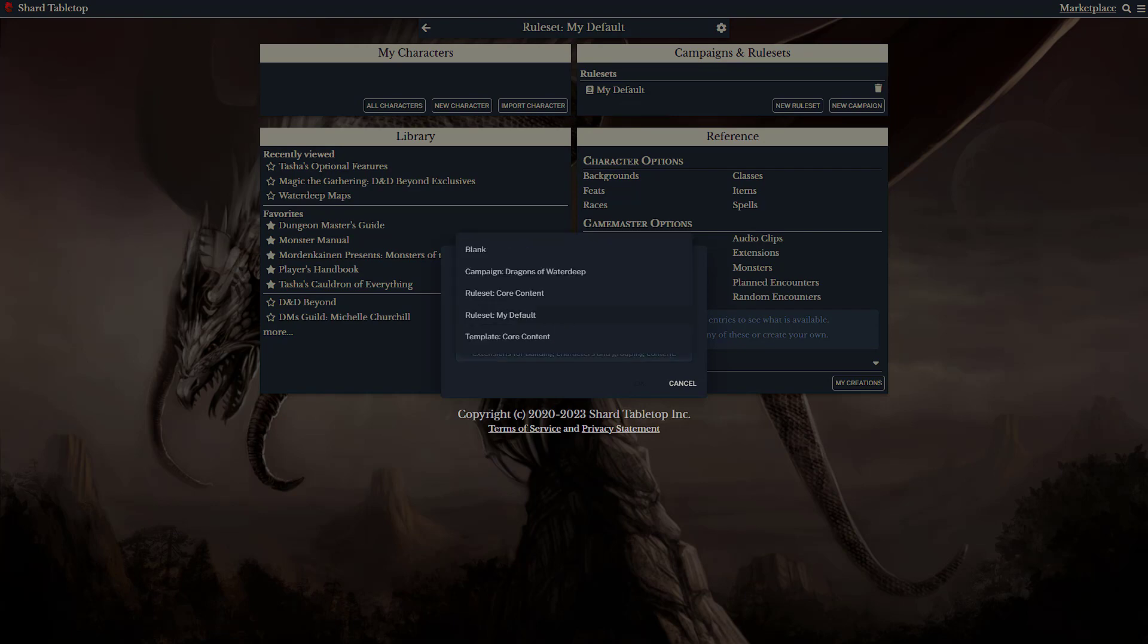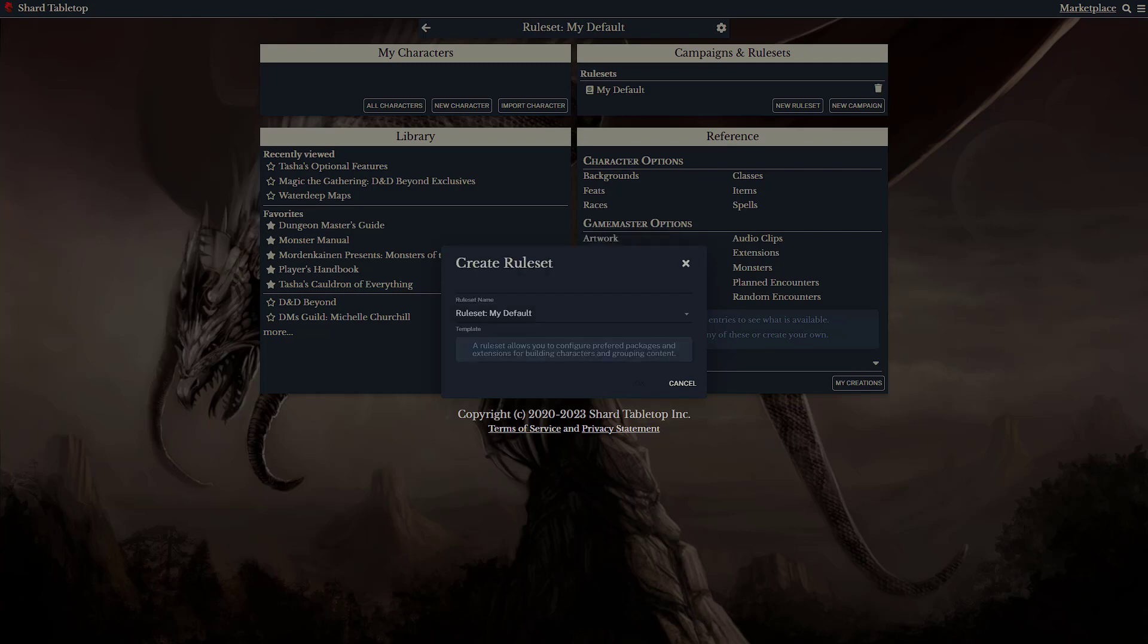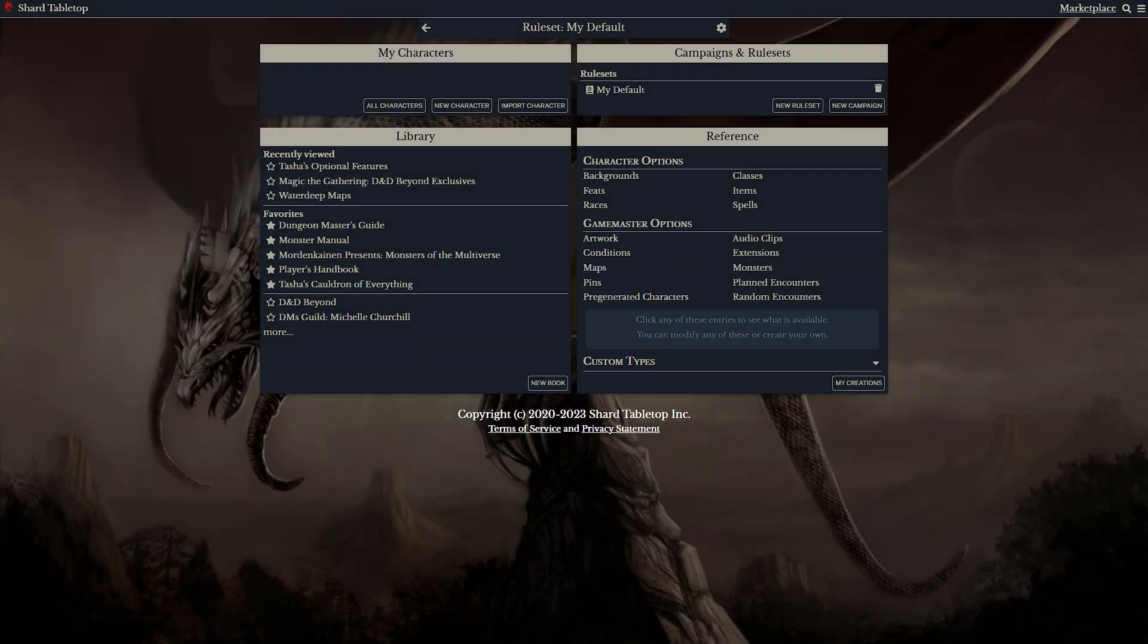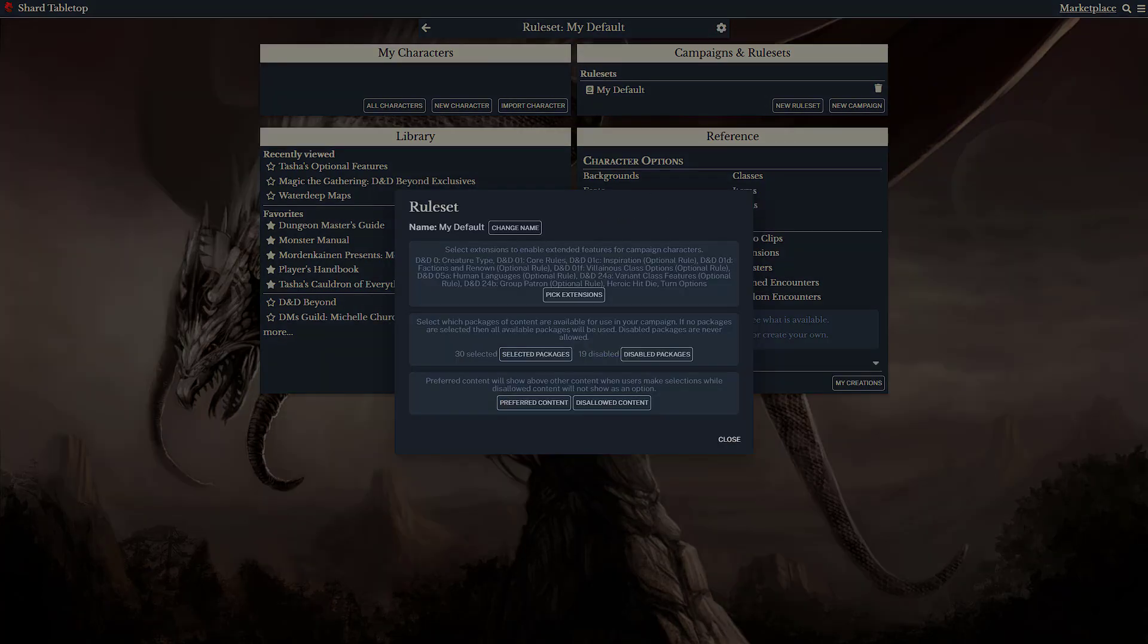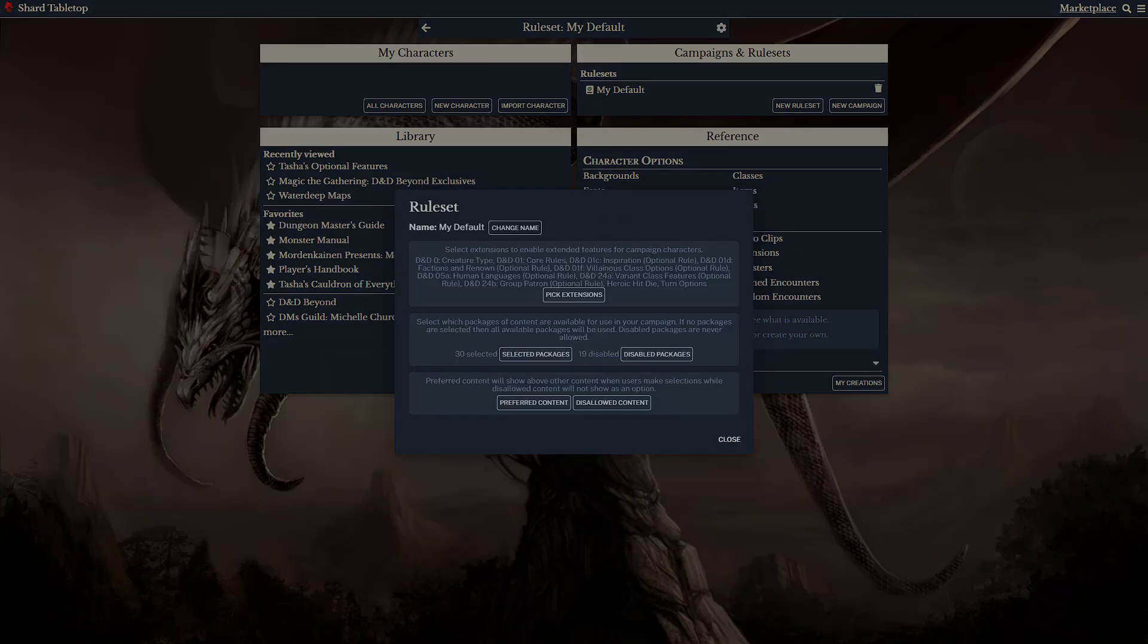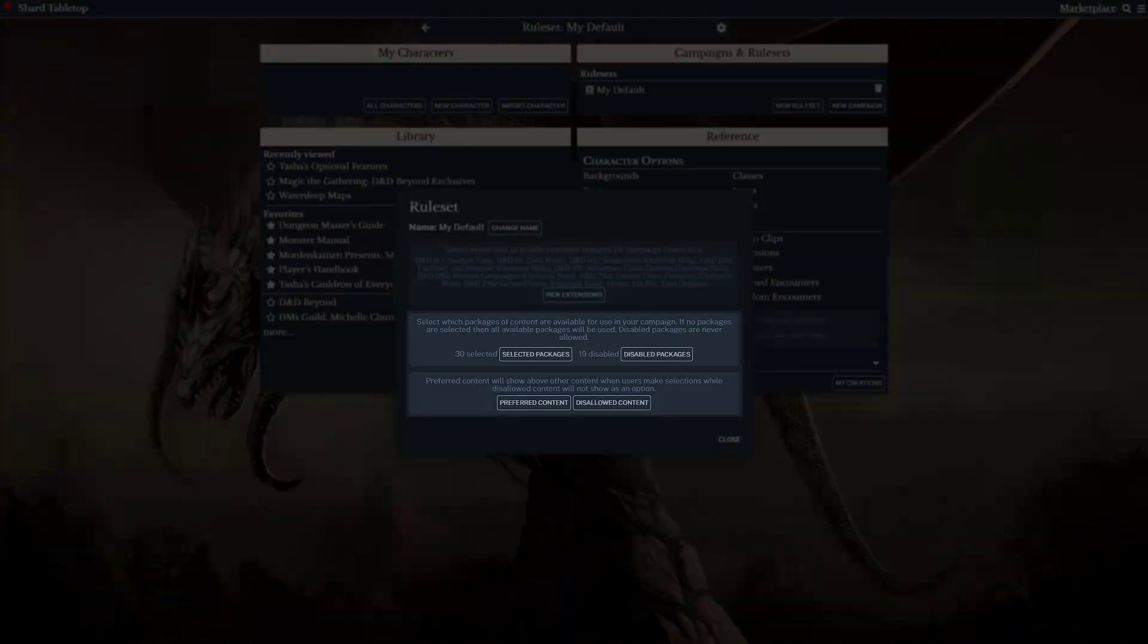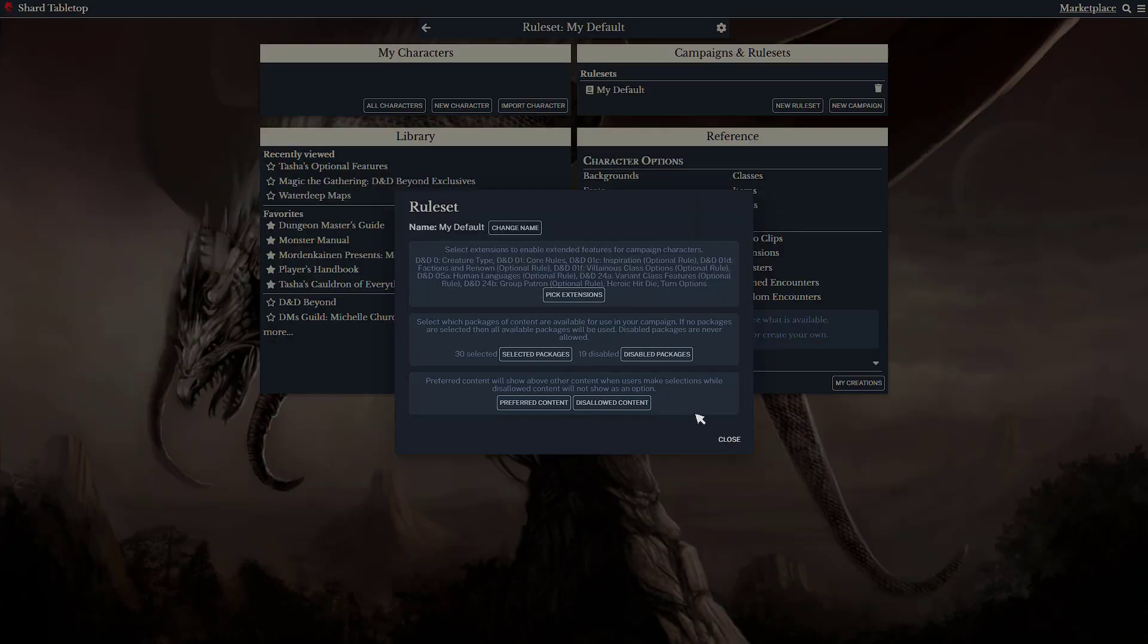Again, you can base this on an existing template, a ruleset, or a campaign. This allows Game Masters to set up rulesets that allow specific sets of packages and player options. The My Default rulesets includes multiple extensions that customize the player experience, as well as specific packages and contents that are allowed or excluded.